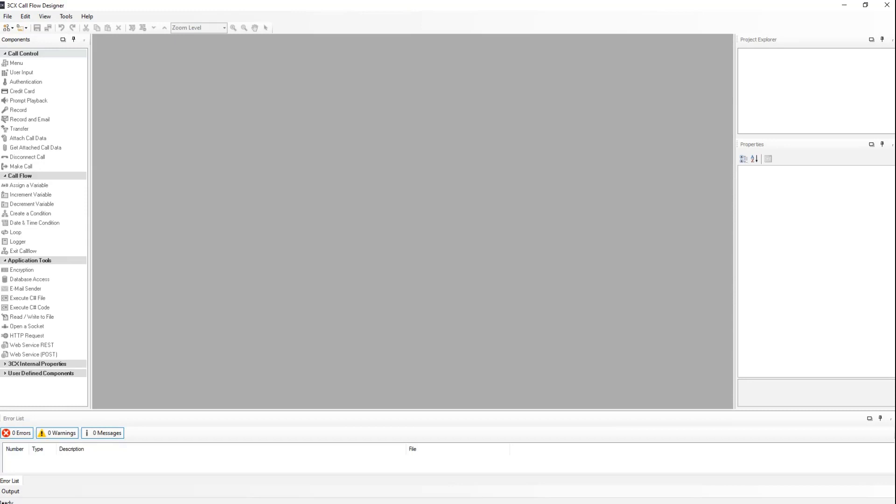A project is your actual application composed of call flows, dialers, and components. A call flow is the interaction with a caller, that is a group of actions formed by a group of components. For example, asking for a user's customer number.